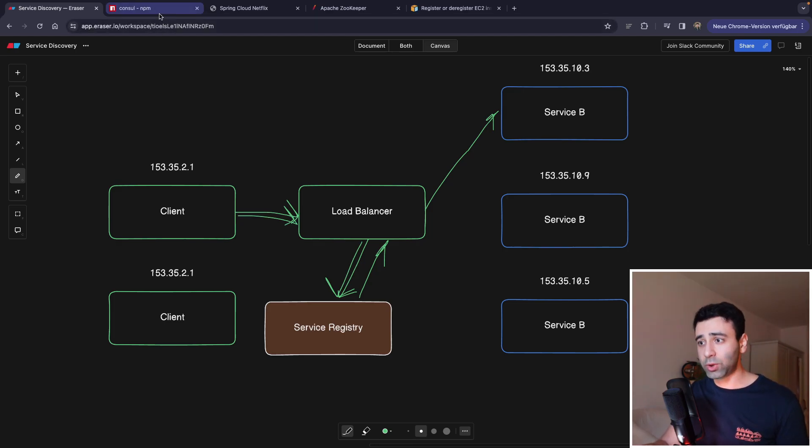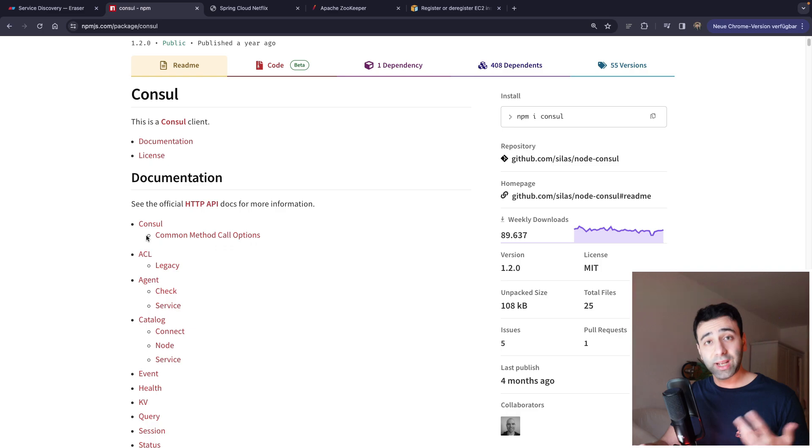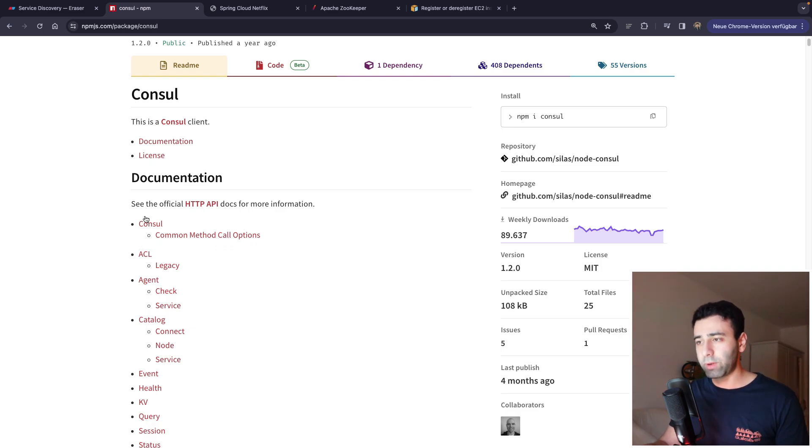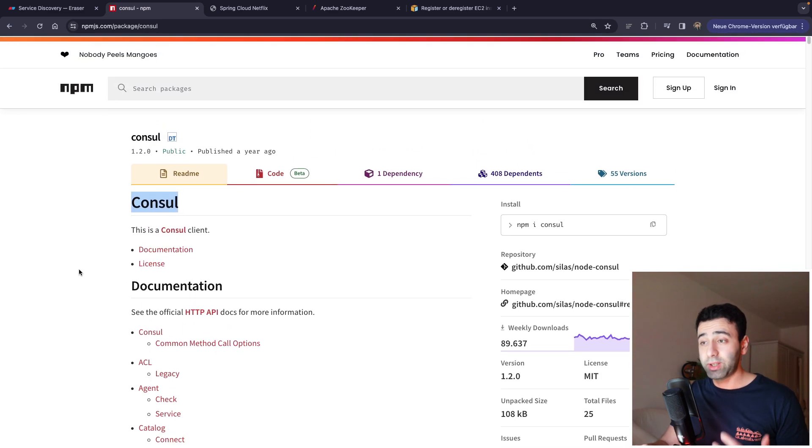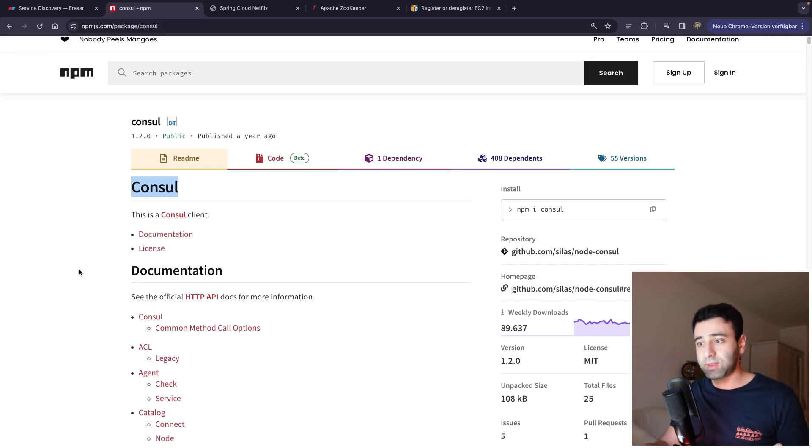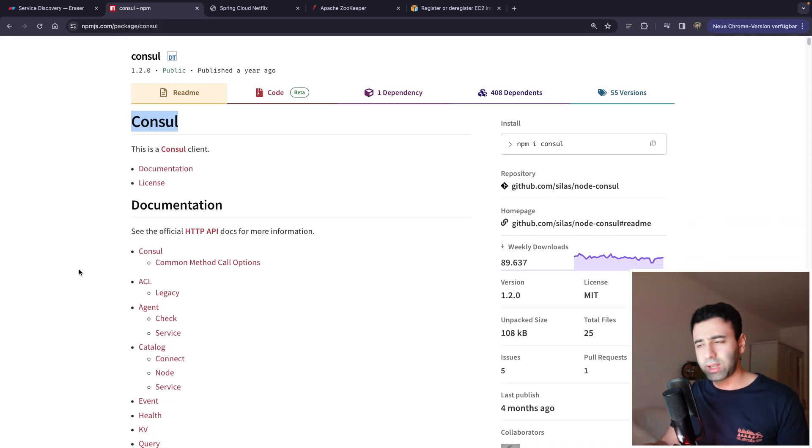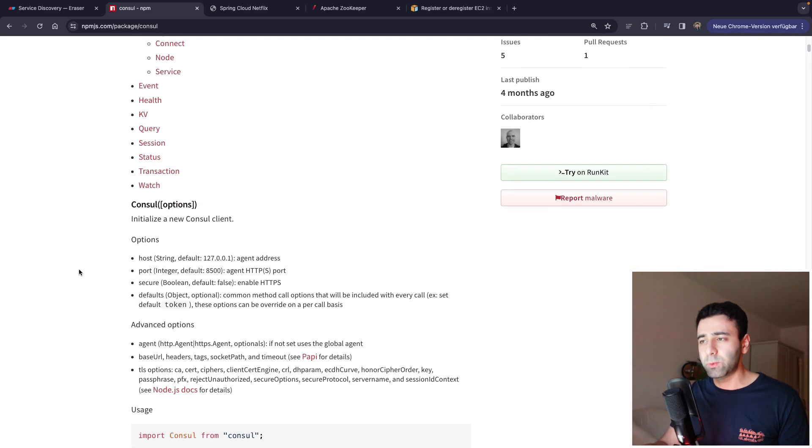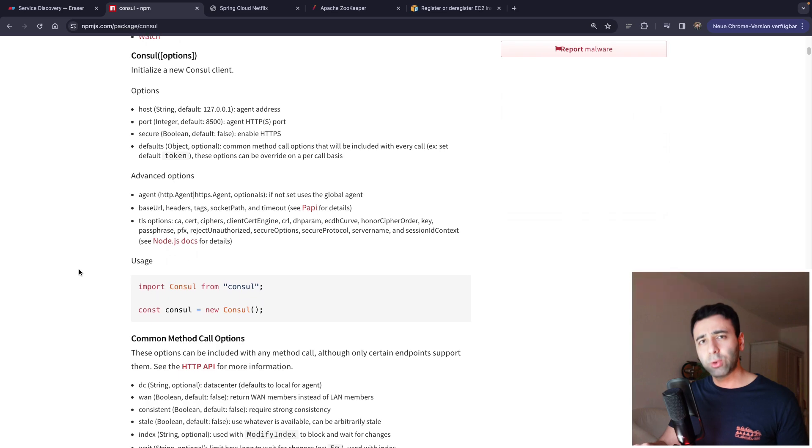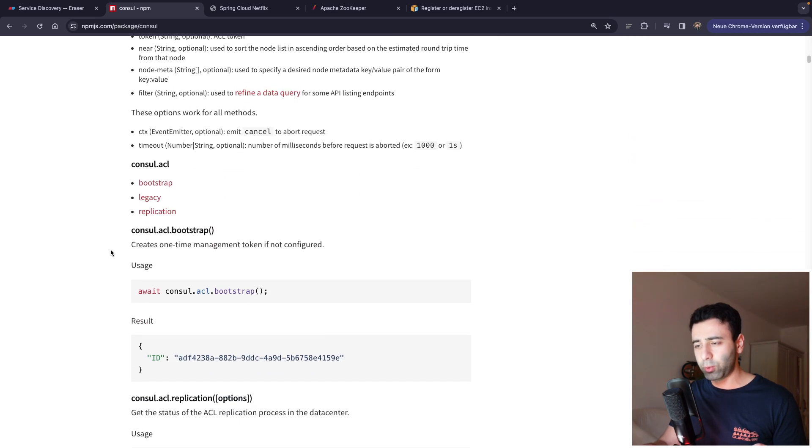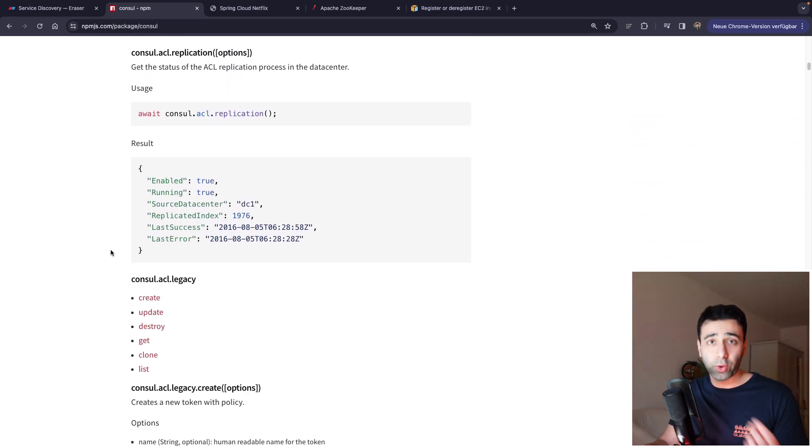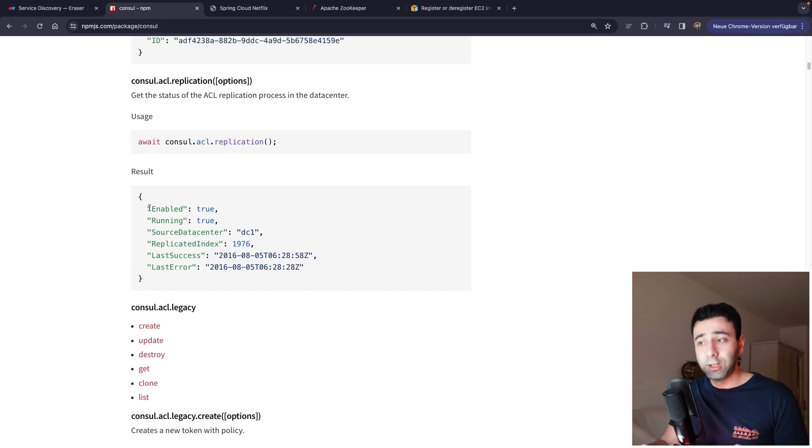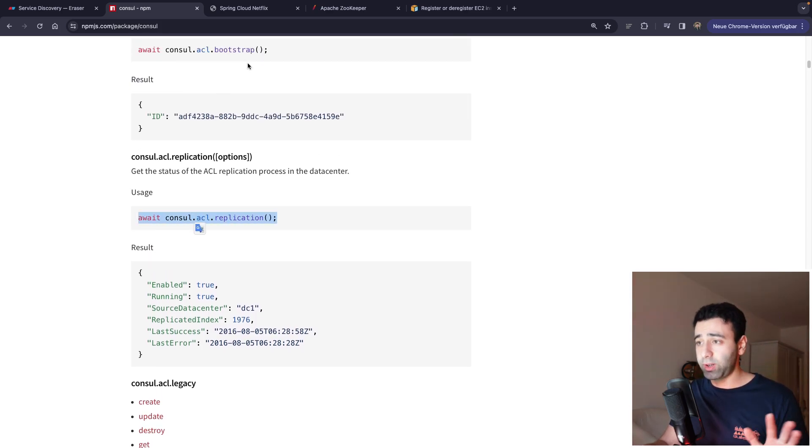So if you're developing in Node.js, you can do client-side service discovery with an NPM package called Consul. Actually, it's also a service that's probably available in different programming languages as well. But for Node.js, this is the most popular one and it's really easy.